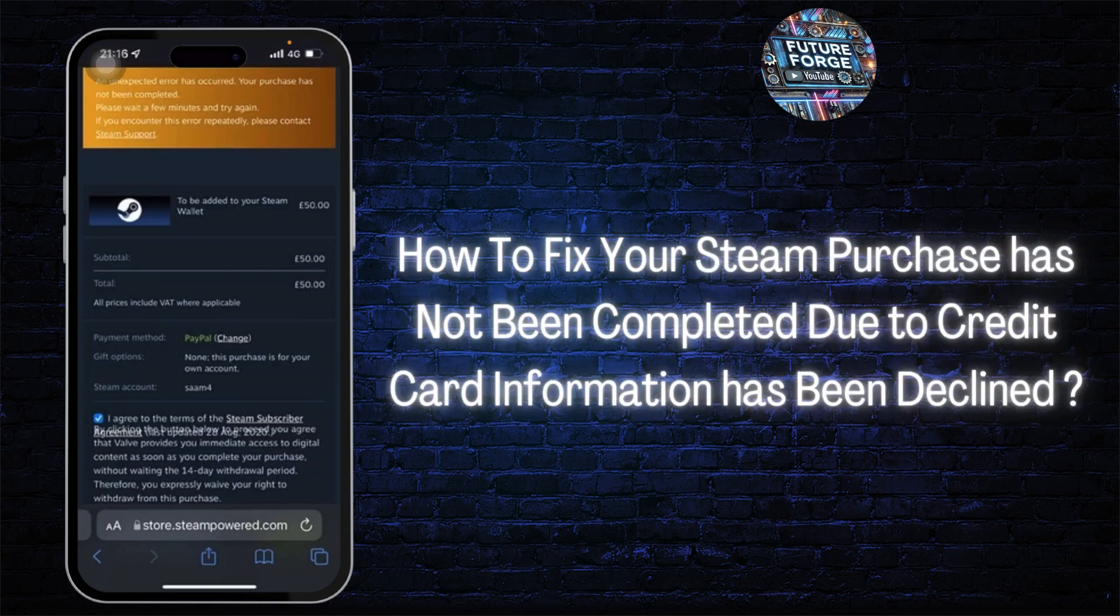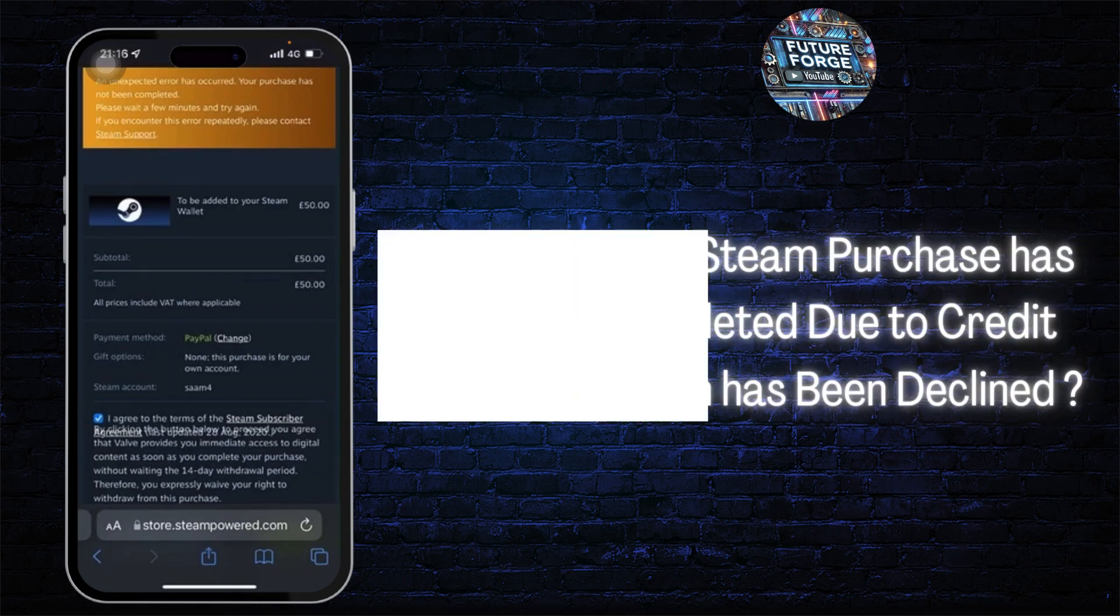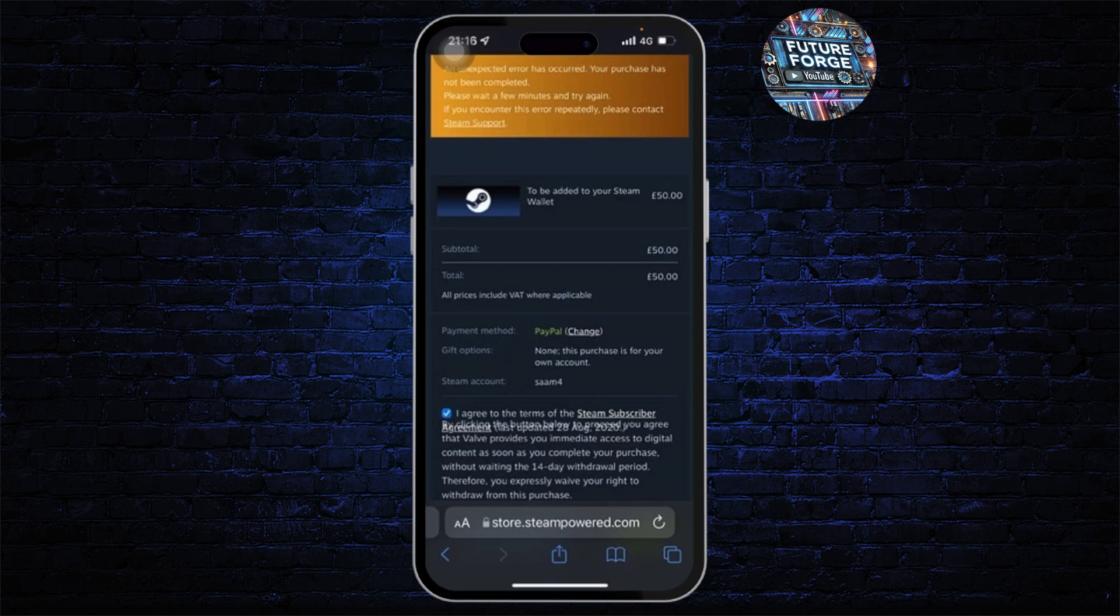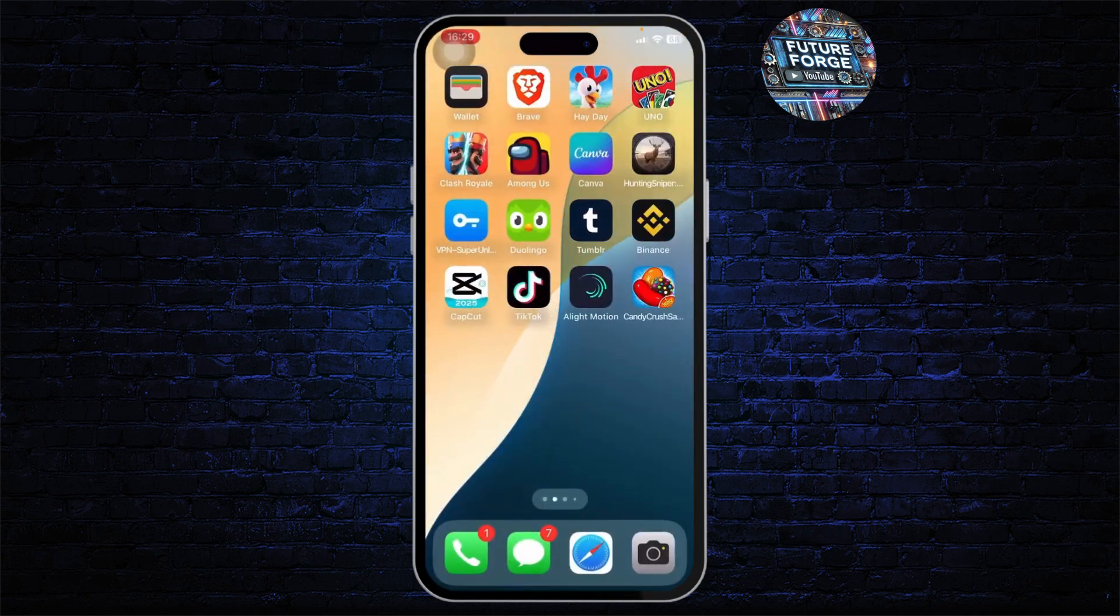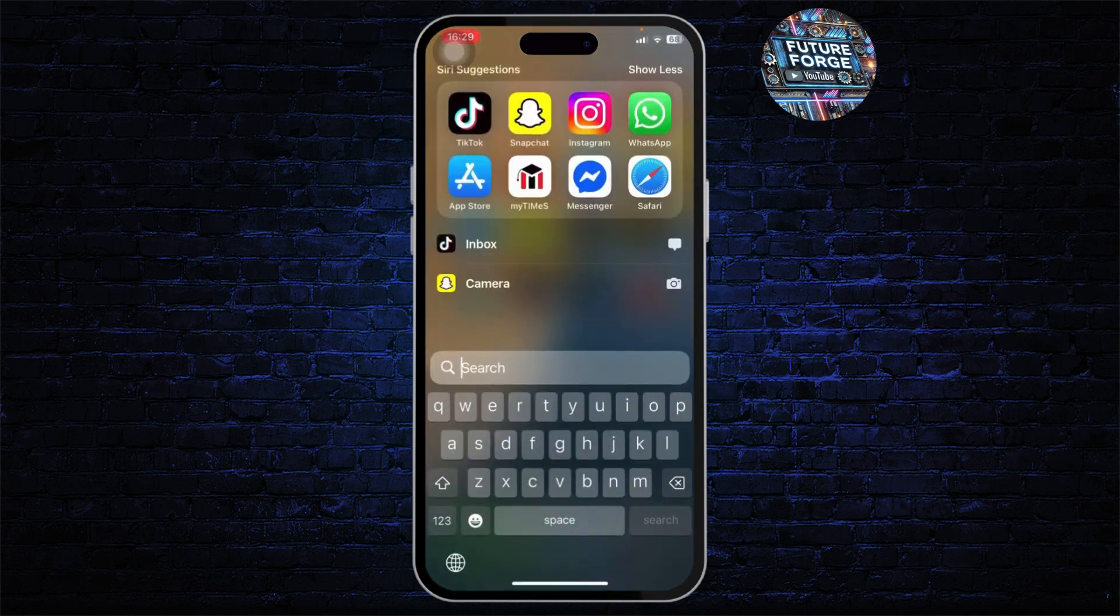How to fix your Steam purchase has not been completed due to your credit card information being declined. Hello guys, this is Atticus and welcome back to another tutorial video.